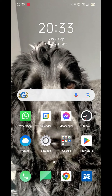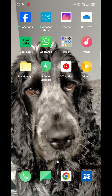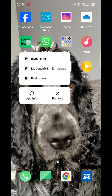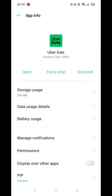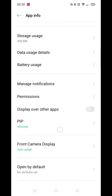You would think you would need to be in your Uber account to change these settings, but that's not the case. Press and hold on your Uber Eats app until a pop-up appears, then click on App Info. Once inside the App Info, click on Manage Notifications.